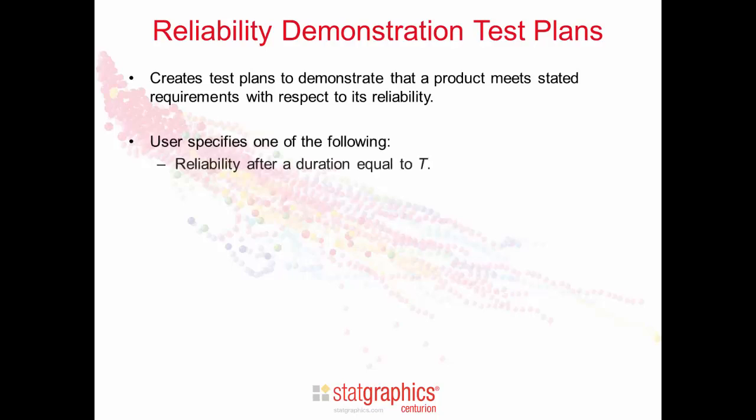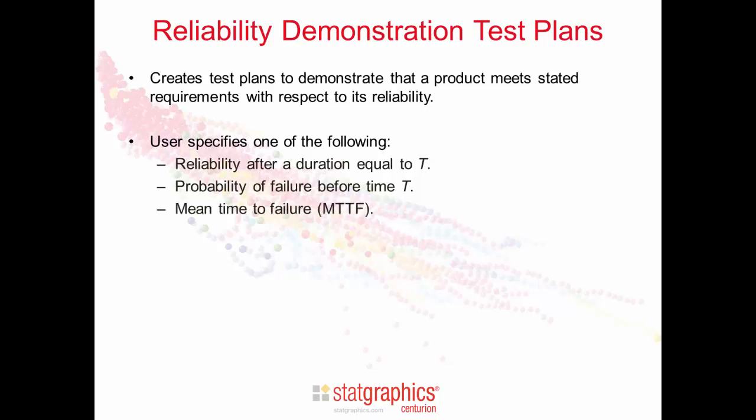The user specifies one of the following: the reliability of the product, that is the chance that it's still operating as intended after a duration of time equal to t, or the probability that the product will fail before time t. The user can also specify the mean time to failure or the unknown parameter of the failure time distribution.